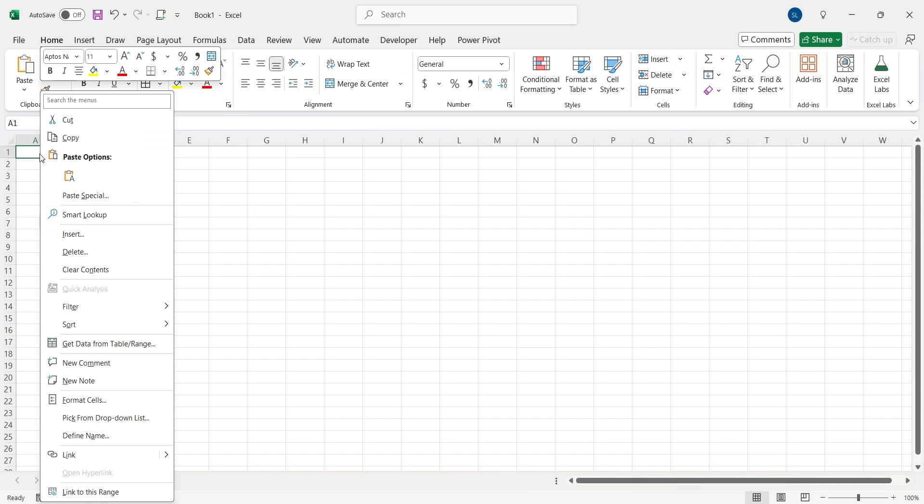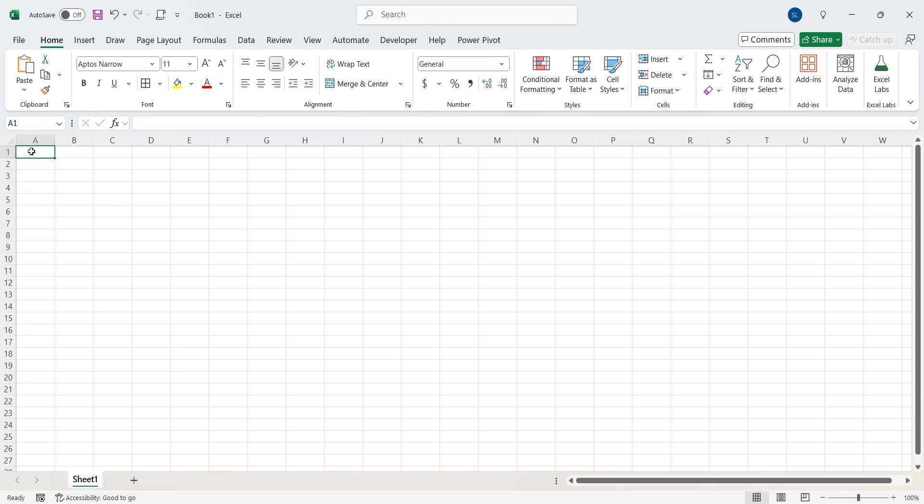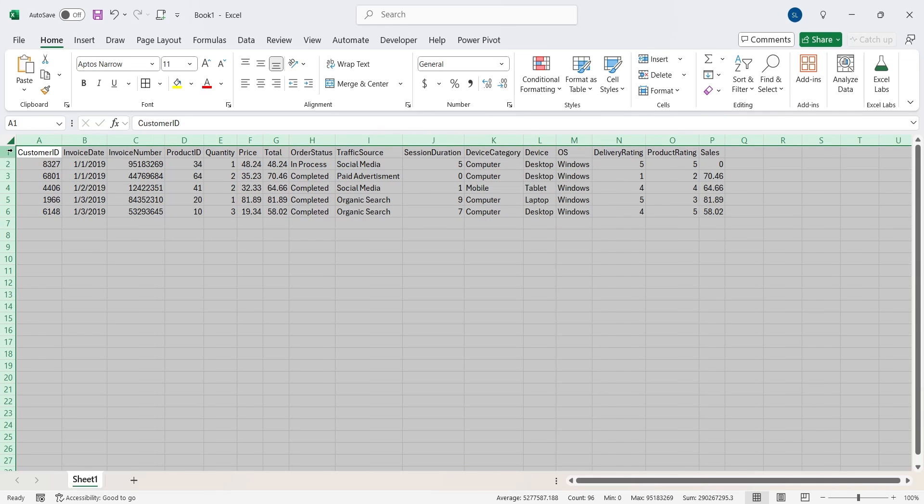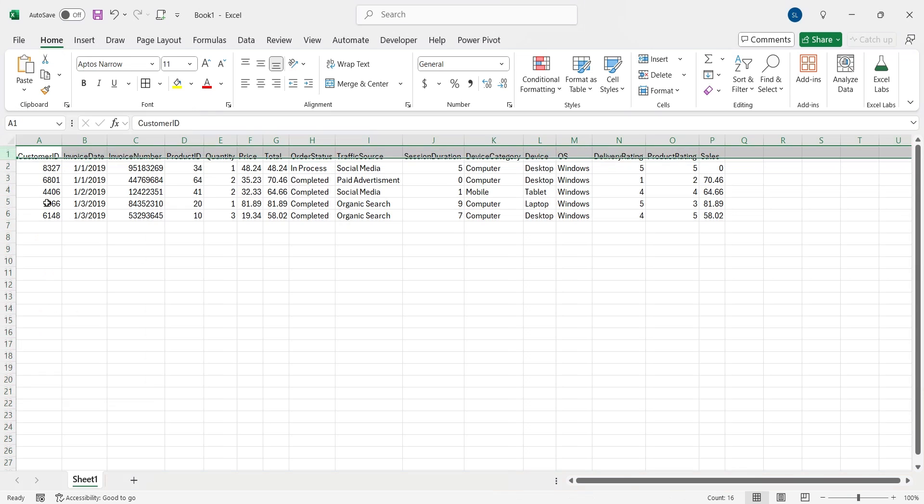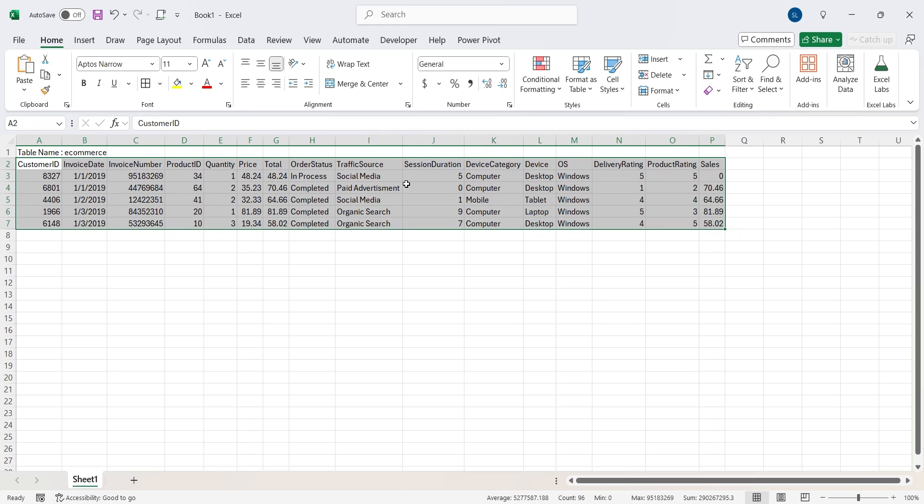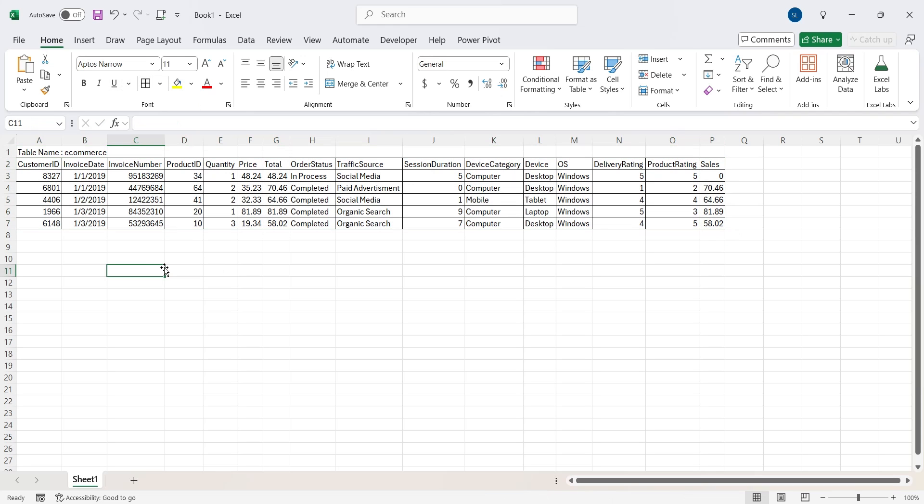Now paste the table in an Excel sheet. To help Gemini understand better, add the name of table as well. You can also add borders to your table for clarity.